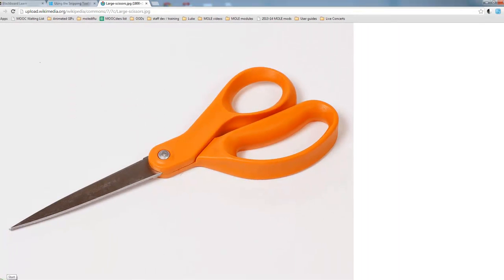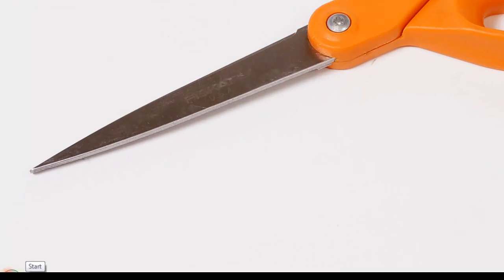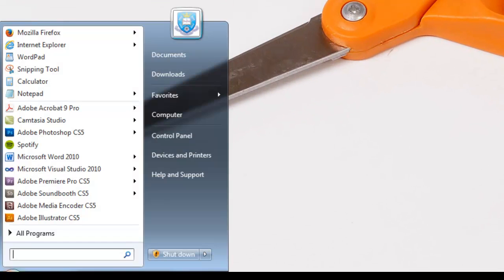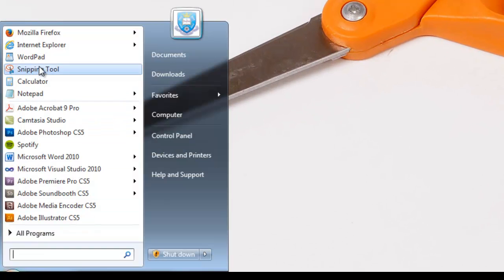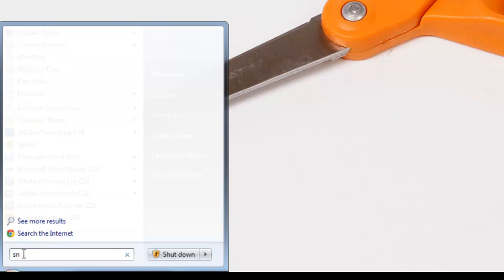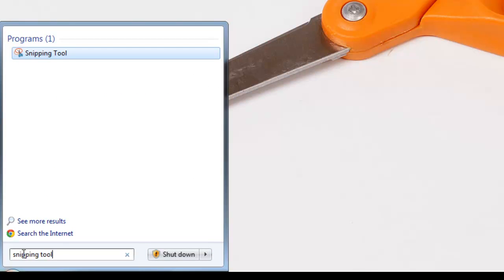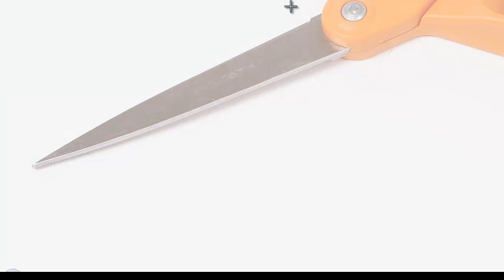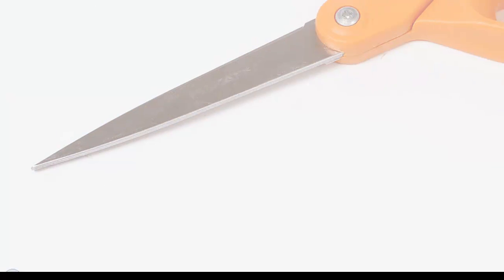So first of all to find it, click on the start button at the bottom of the menu. I've actually got it pinned there, but if you don't have it, just type in snipping tool. Thank you Van. You'll be able to find that.